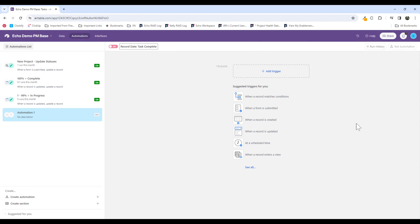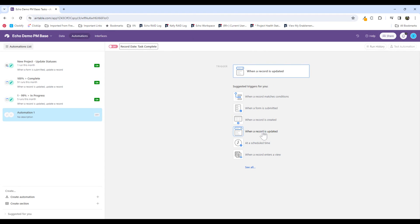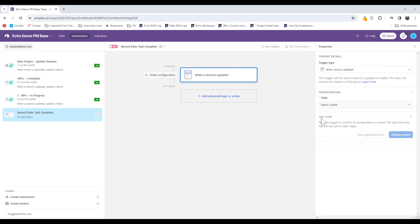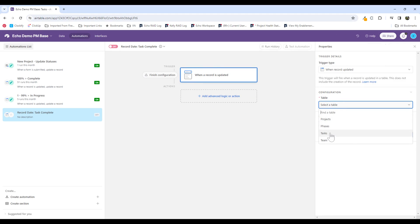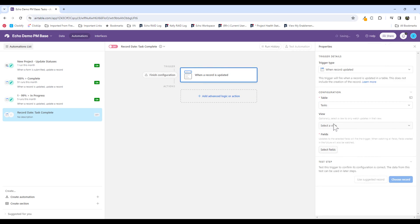The first thing you need to do when you're creating an automation in Airtable is select a trigger. The trigger is when a record is updated, because I'm specifically looking to record the date when the status changes to complete. Then after I've updated my trigger, I need to configure the table. So I'm going to select the tasks table.